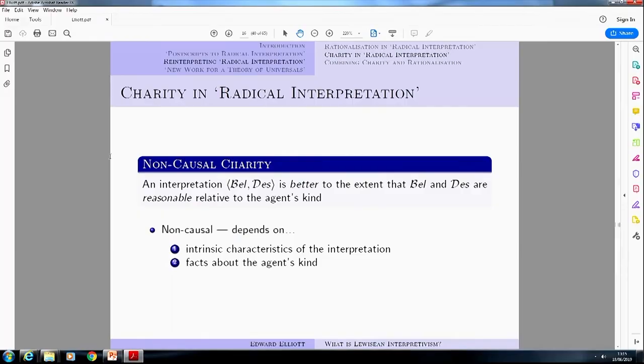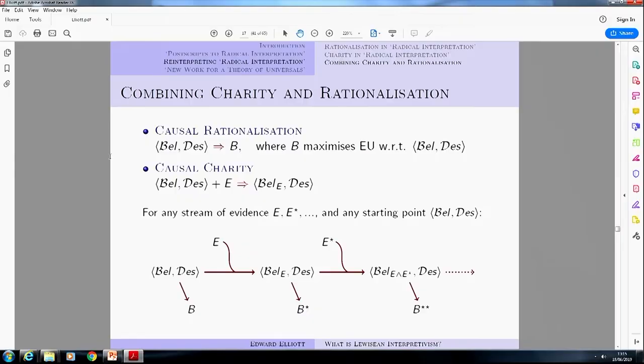There's also the non-causal part of charity. An interpretation of Bel-Des is better to the extent that Bel and Des are reasonable relative to the agent's kind. This is non-causal because it's not picking out anything to do with a causal role — there are perhaps intrinsic features of the interpretation itself which are good or bad, or something about how that interpretation relates to individuals of that kind. If we take the two causal principles — rationalization and charity — and plug them together, we get a picture of an overall functional or causal role for a belief-desire state: the Bel-Des state causes some behavior, evidence produces a new Bel-Des state, which causes new behavior, and so on.